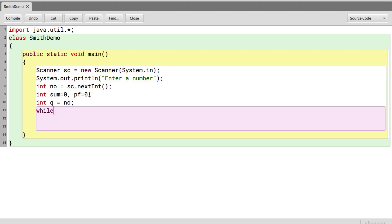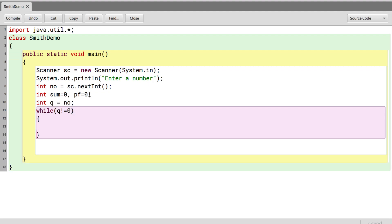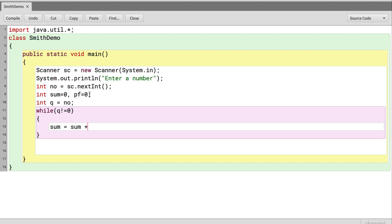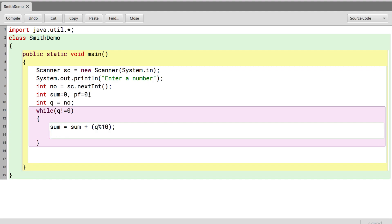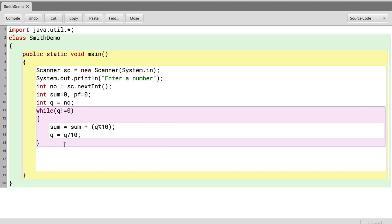To find the sum of individual digits, we have a loop that runs while q is not equal to 0. Inside, we say sum equals sum plus q mod 10 to get the remainder (i.e., the last digit), then divide q by 10 to get the next digit. Once this is done, we have the sum of individual digits.